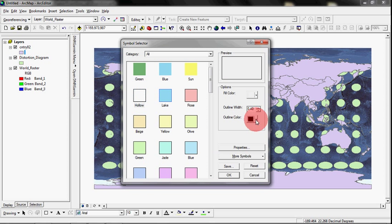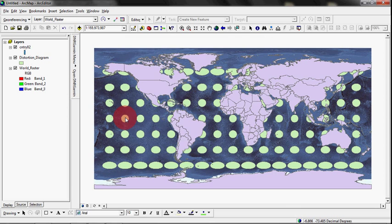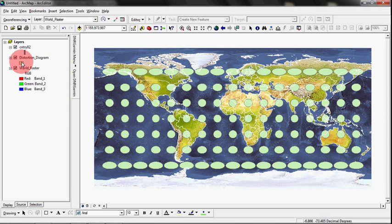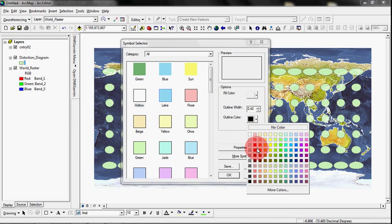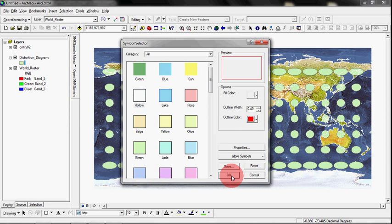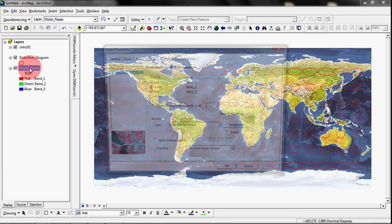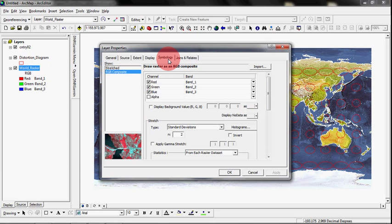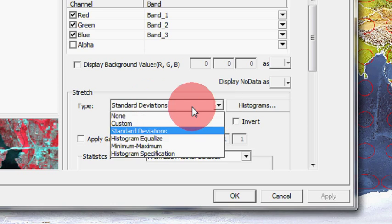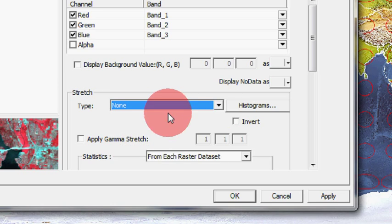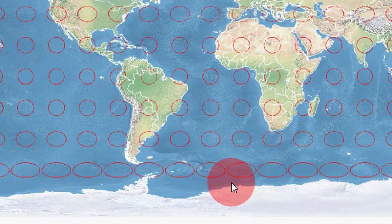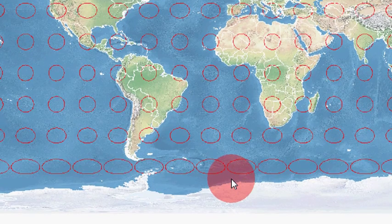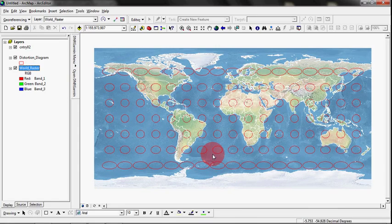I'm going to hollow that out, change the color on it, and then same with the Distortion Diagrams. Make those a decent color. And I also can see that this World Raster came in a little dark, so if I double click on it, and I go to the Symbology tab, if you take a look down here, the standard deviation stretch is not what we want. We want a no stretch. Say okay, and that's what we're looking for. That's the colors that Tom intended the thing to be.